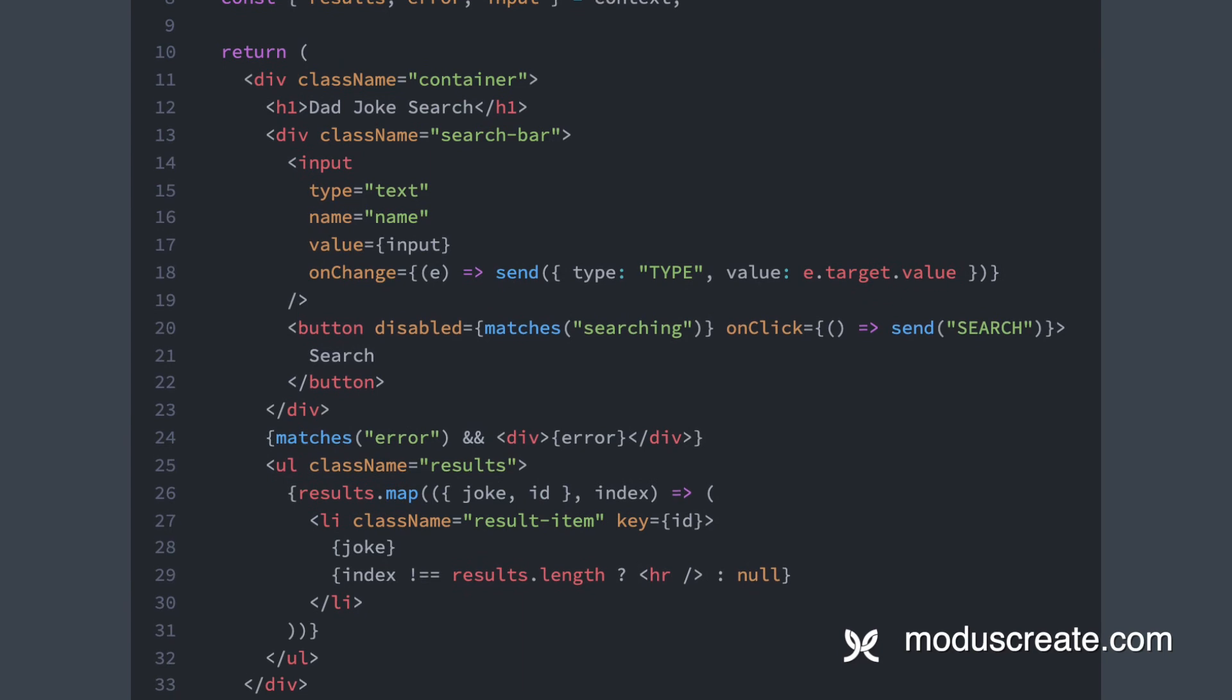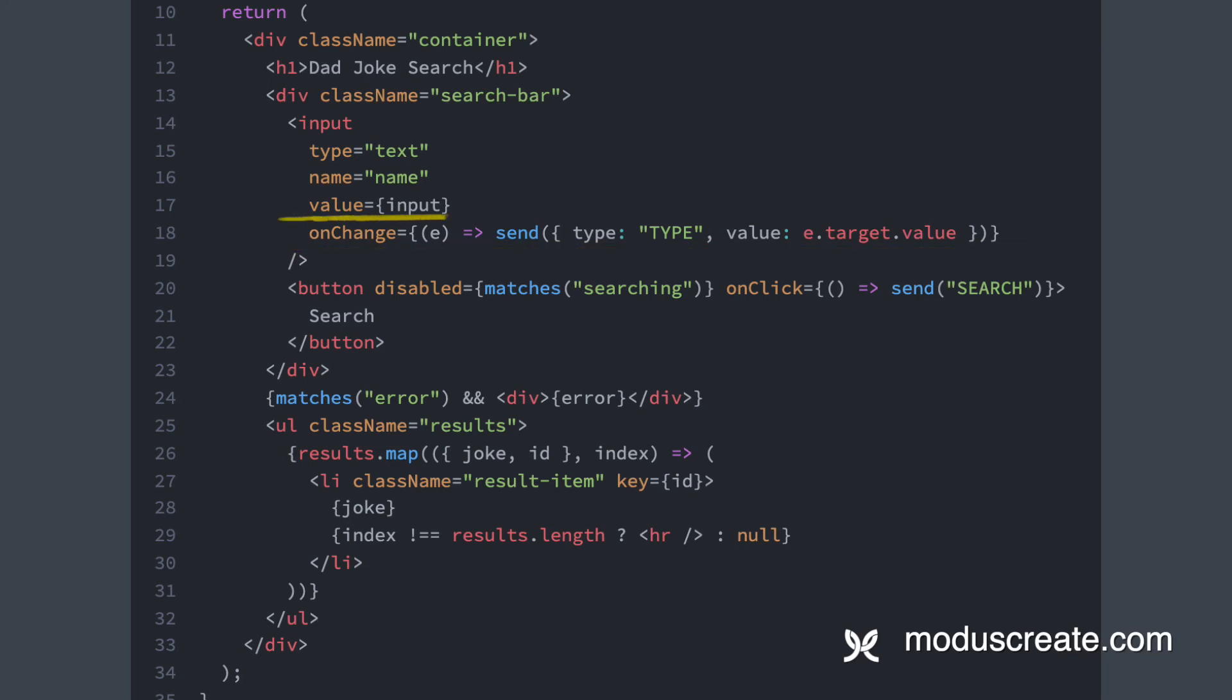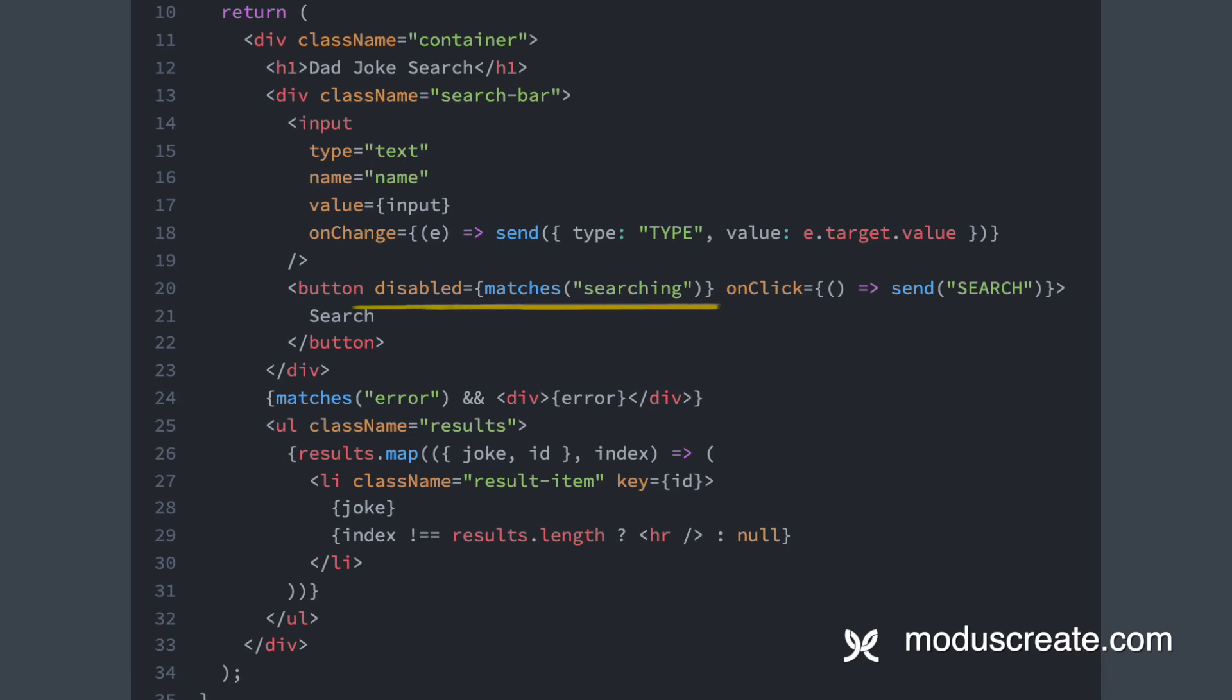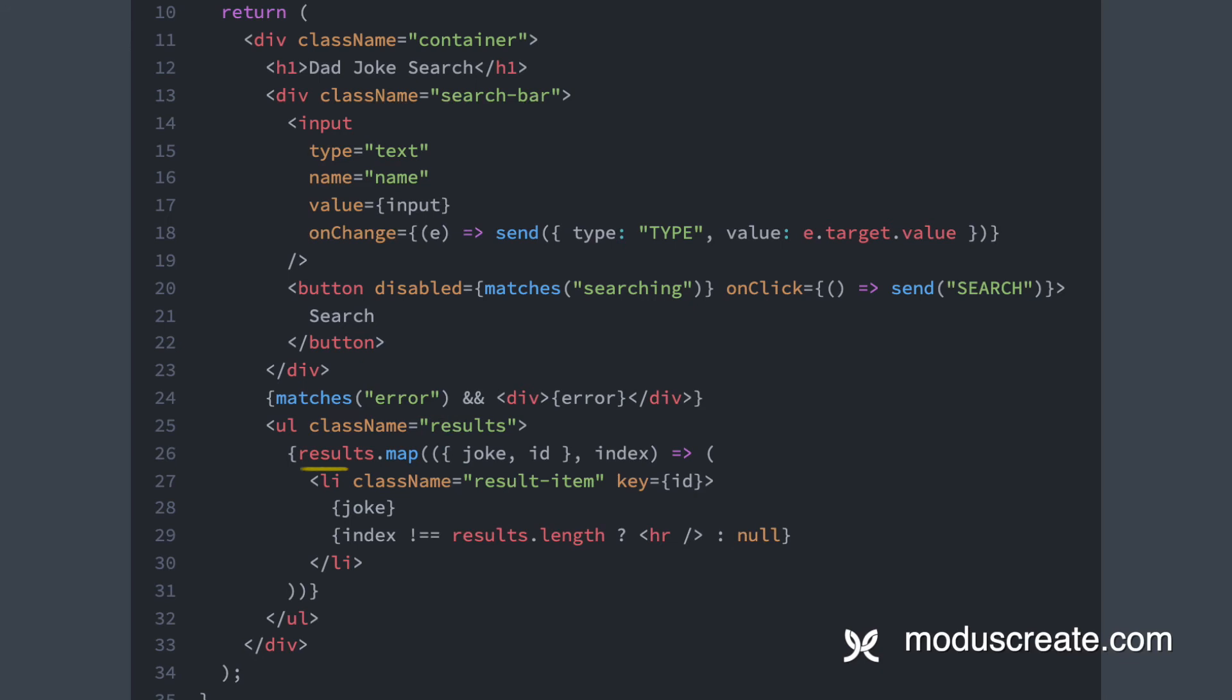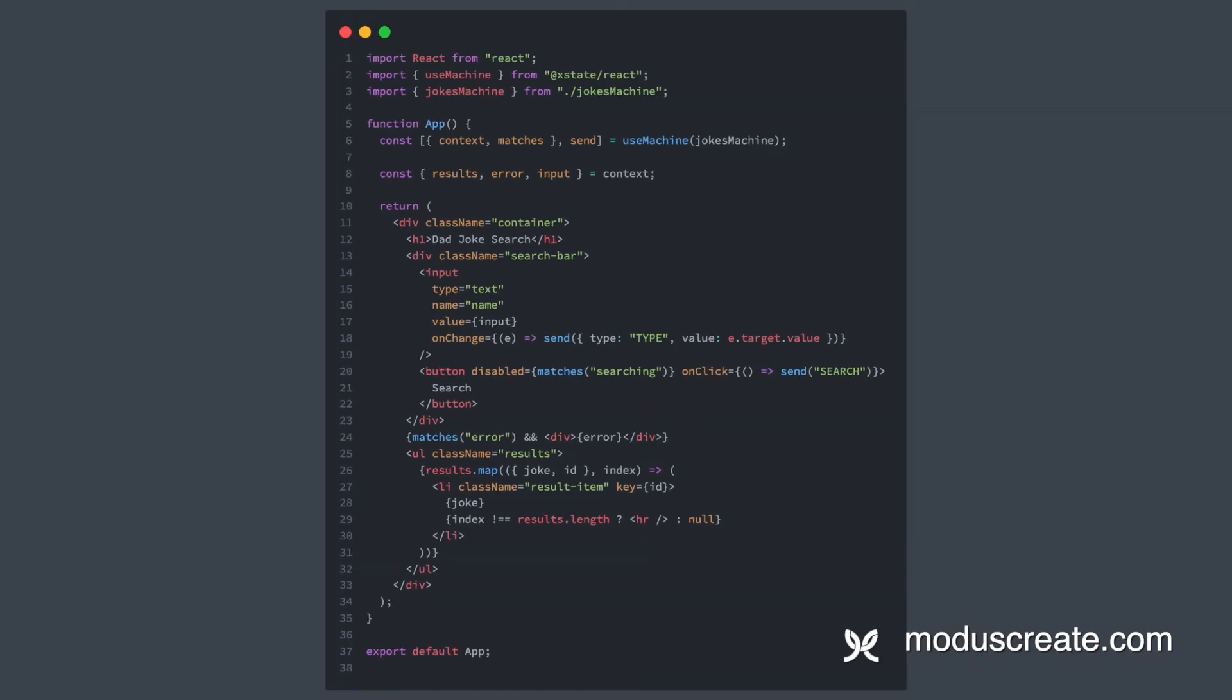We hook up our text input by making the onChange event send the type event to our machine, and we set the input context value as the text input value, effectively turning it into a controlled component. Then we hook the onClick from the button to fire the search event, and we disable the button while the state matches the searching state. We are only displaying errors whenever we are on the error state using matches as well. And then we iterate over the results and present them as list items. You can see that the React code looks very clean. All of the business logic is hidden away in the actual machine implementation, and we are only dealing with UI here.